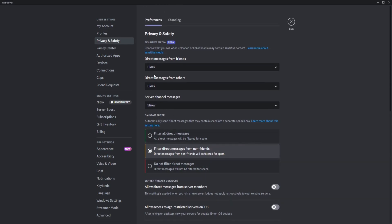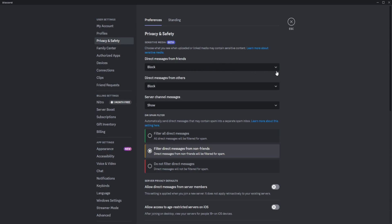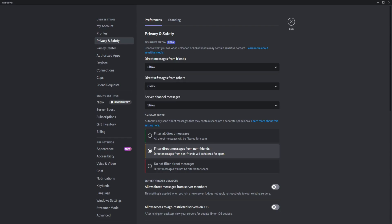If you want only the messages from friends to be opened or shown, just click on Direct Messages from Friends and select Show right there. If you don't want others to message you, go here and pick Block.